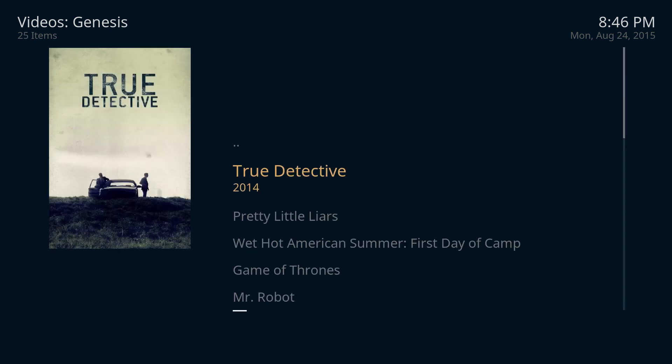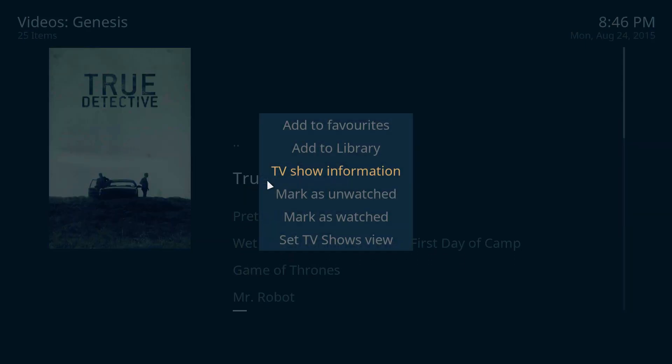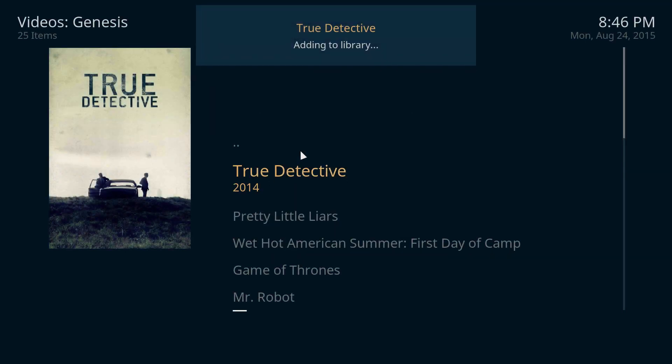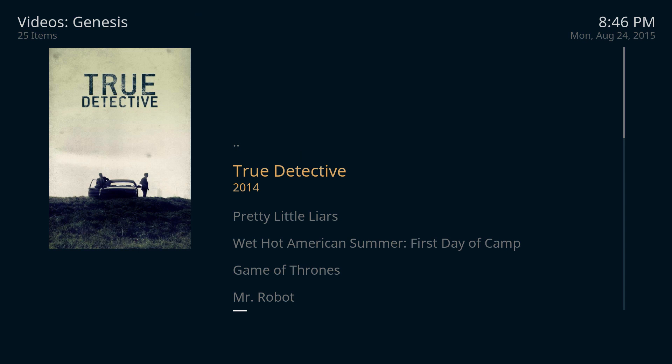So here, True Detective. If I right click on True Detective here, I can click add to library and then that'll mean every time a new episode comes out, it'll update it automatically without me having to do anything. So that's the video,